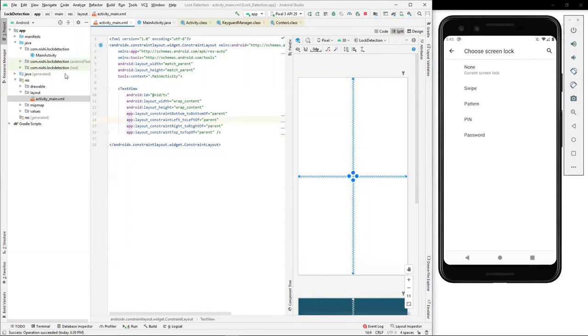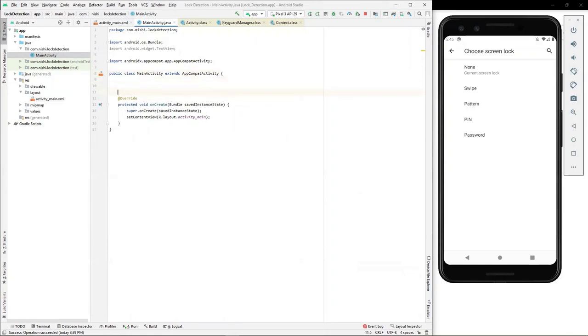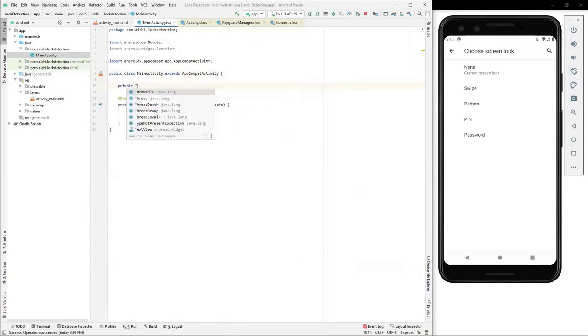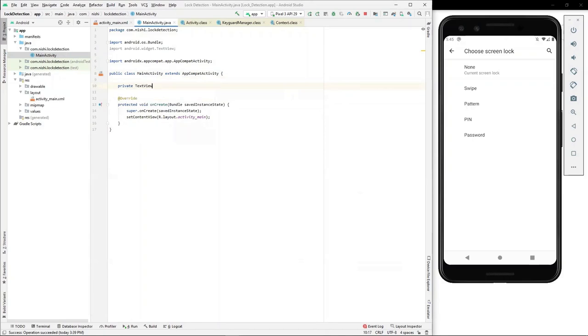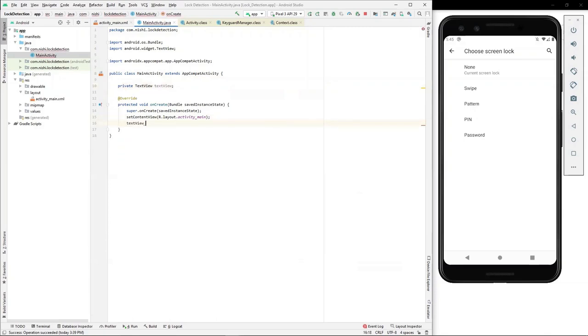Now I'll move on to the Java file and reference my text view here. I'll reference the text view in the onCreate of the activity using its ID.